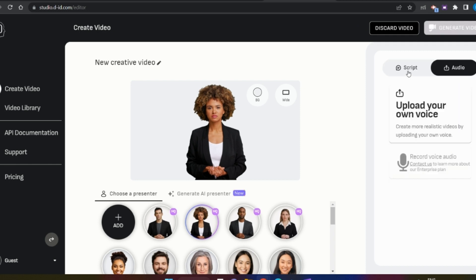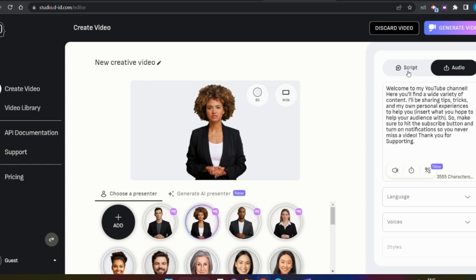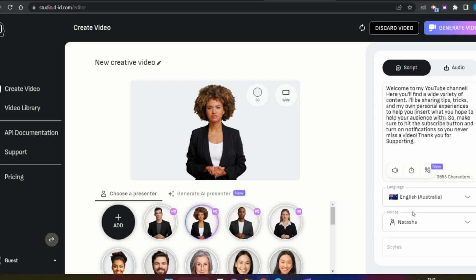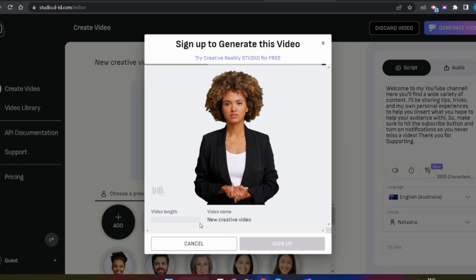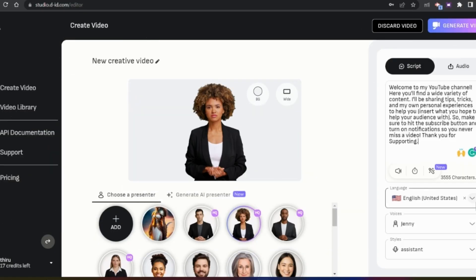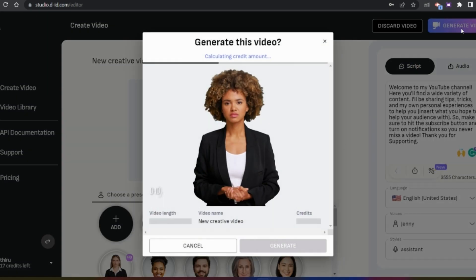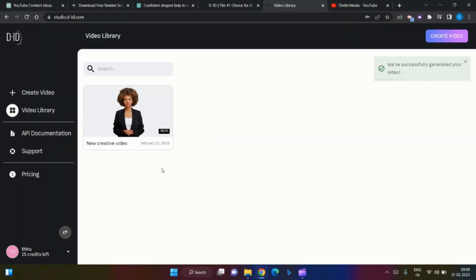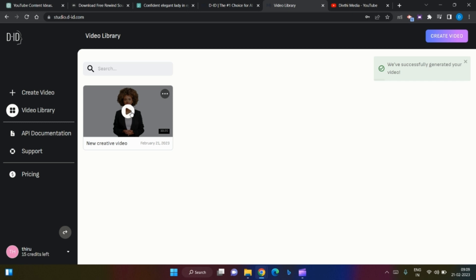You can upload your voice and talk about it in your script. You can upload your generated video. I'm going to select English United States and English Australia. We have successfully generated this video.